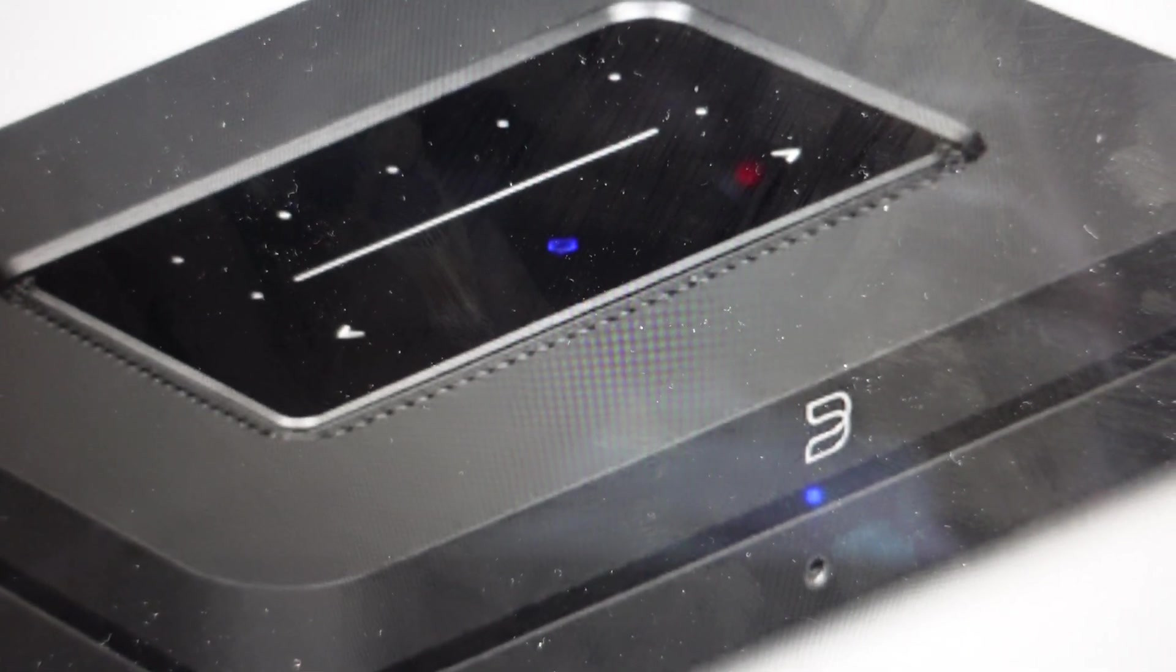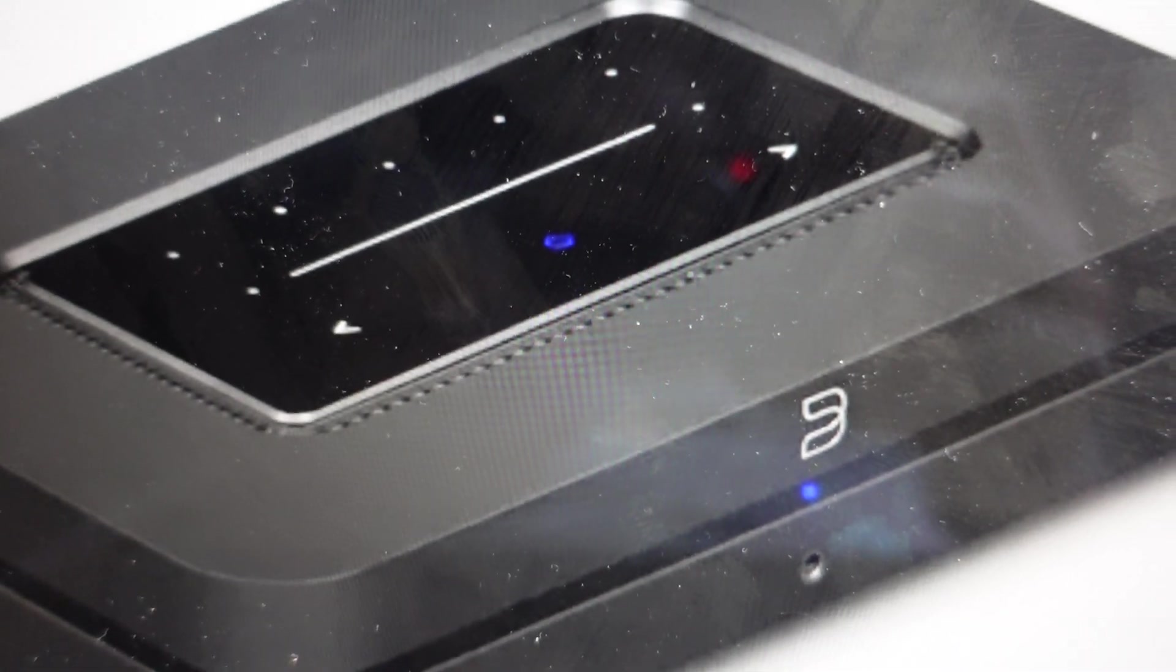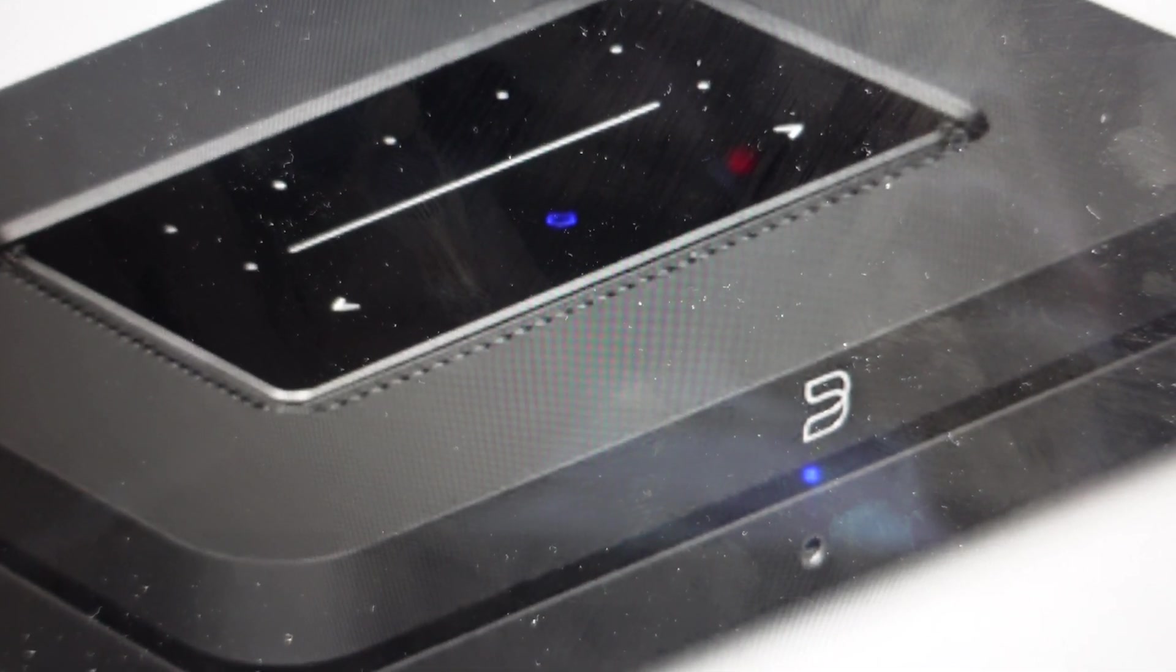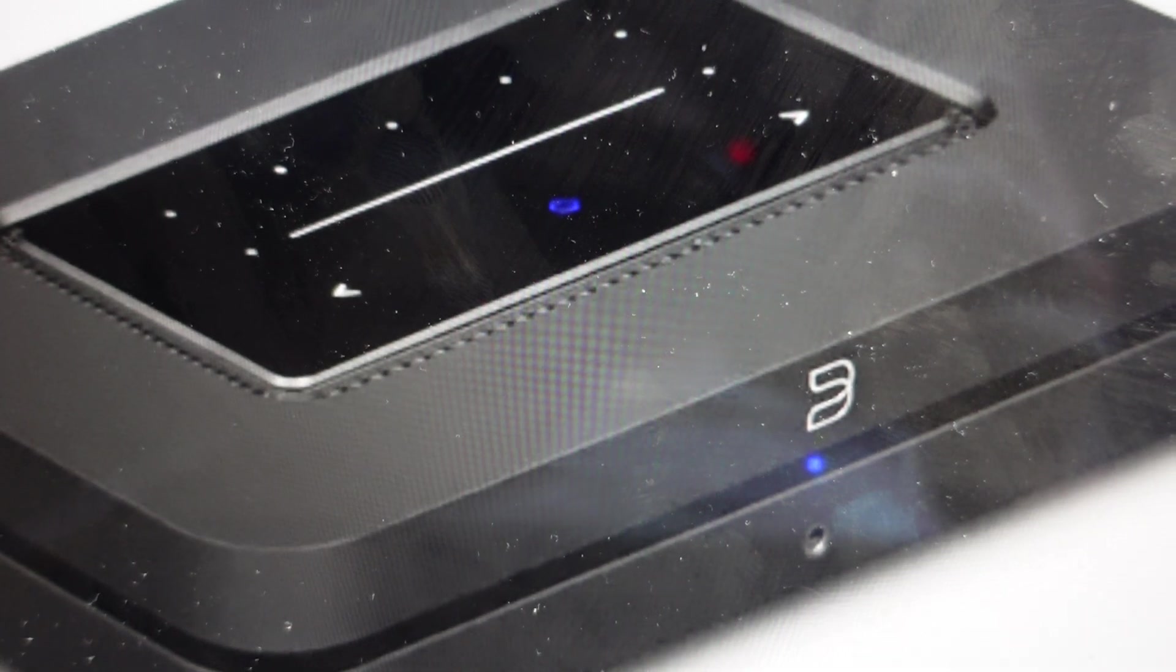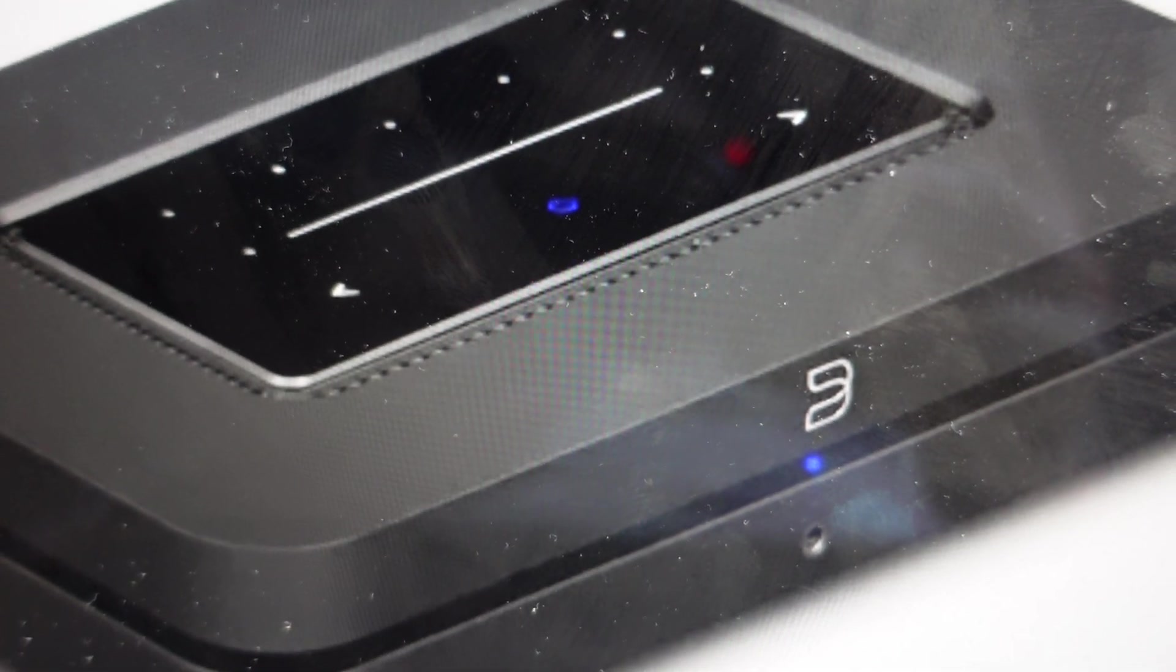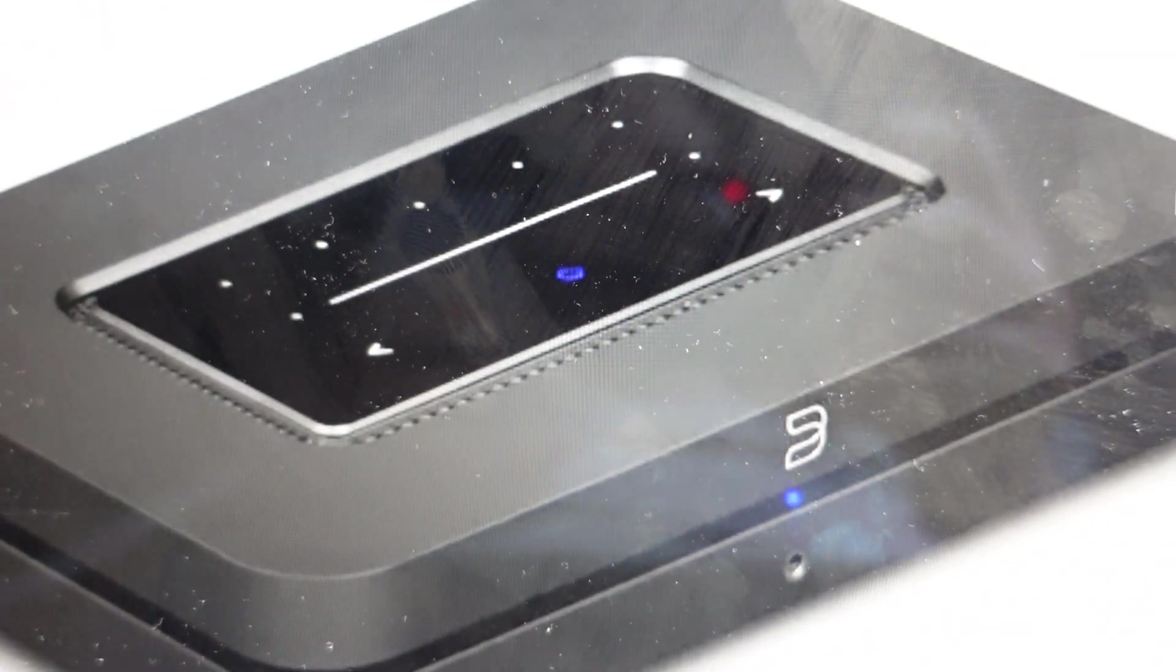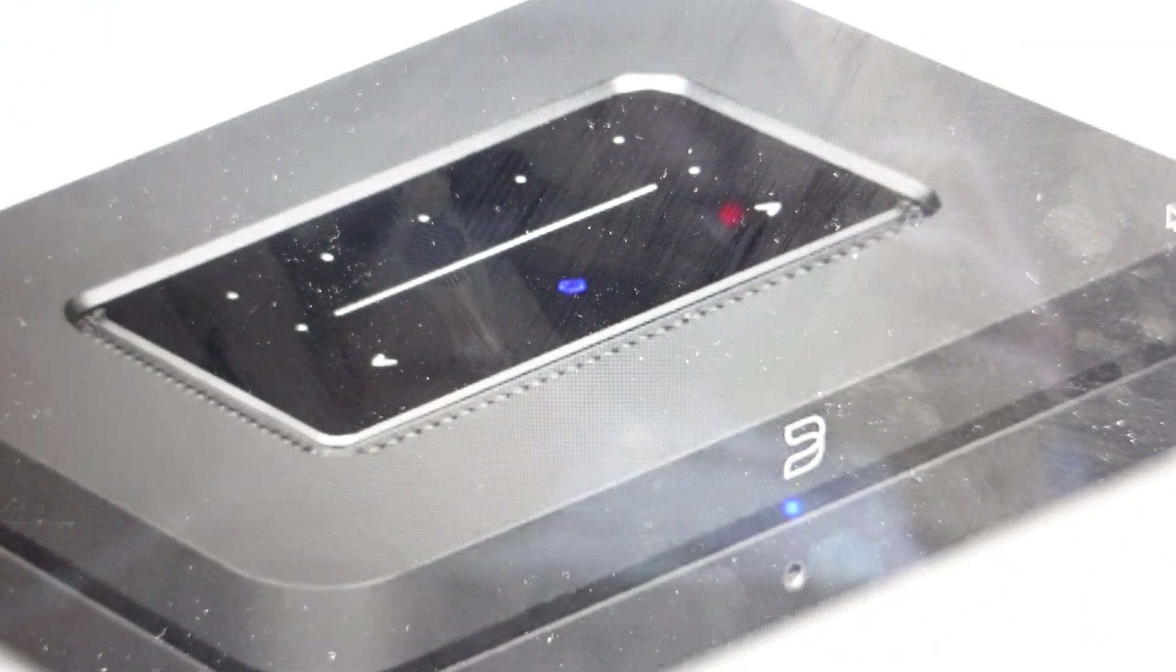Hey everybody, this is a quick video in case you have a Bluesound node first generation audio streamer and you need to do a hard reset to the factory default settings on it.